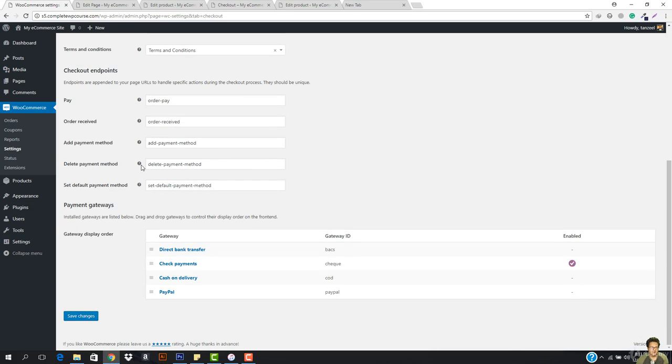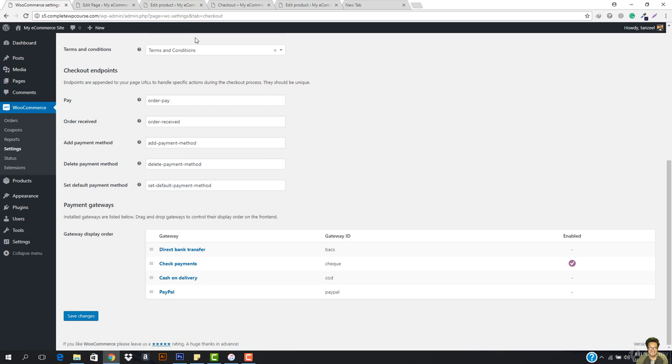So now let's go down and we have the pay. So this is like the URL that how you want the URL to be for order pay, for order received, for add payment method, for delete payment method, for set default payment method. So leave this as it is, do not worry about it. And then we have the payment gateways.